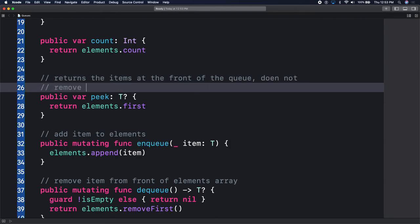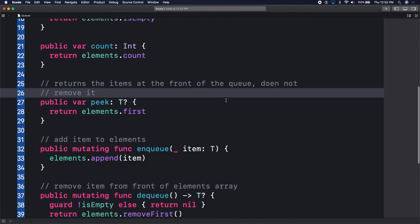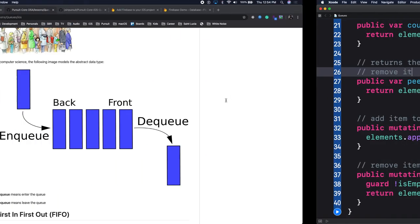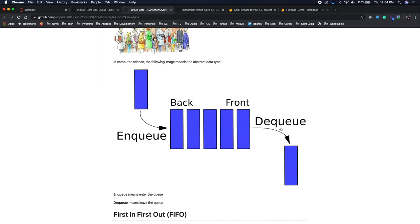Peek does not remove it - it just takes a peek at that object. Why removeFirst for dequeue? Remember, it's FIFO - first in, first out - so you want to take out the first object. If this is the front, I want to take out the first object in the queue, not the last one. I add to the back, I remove from the front.